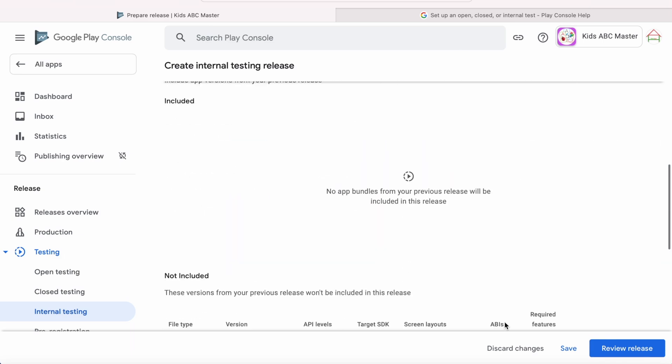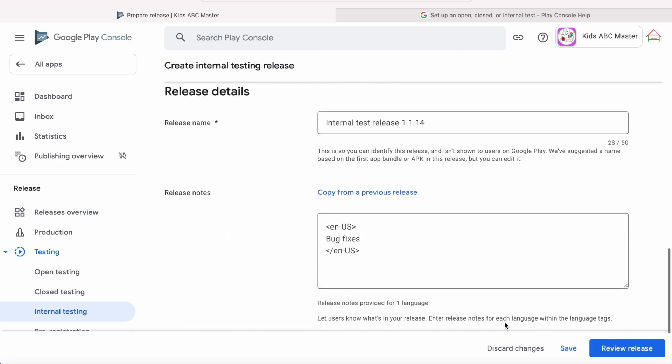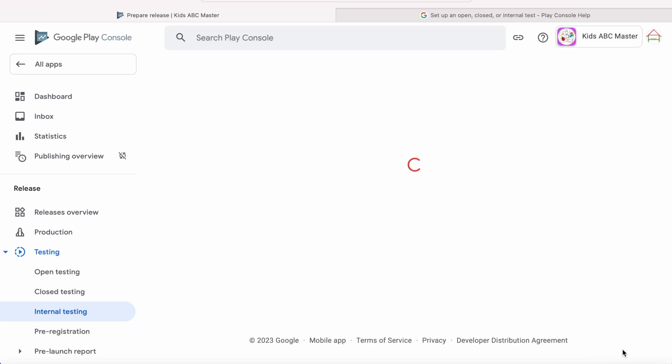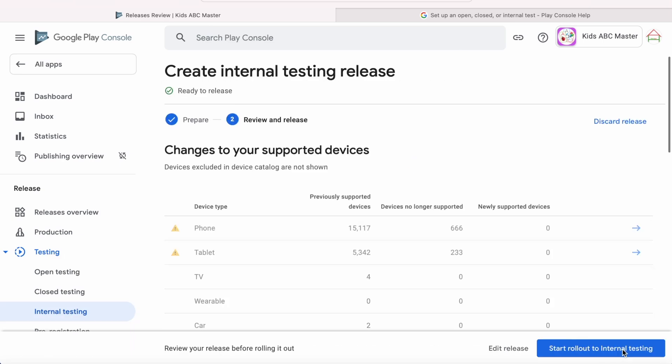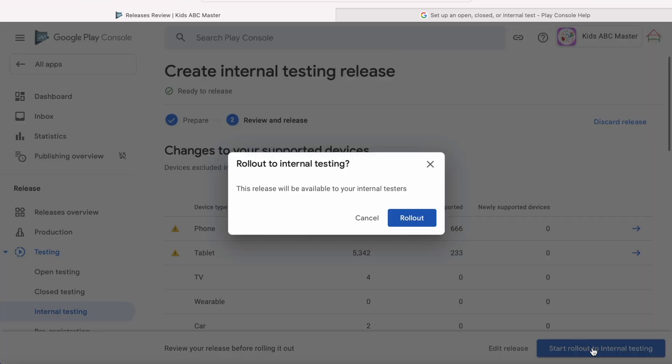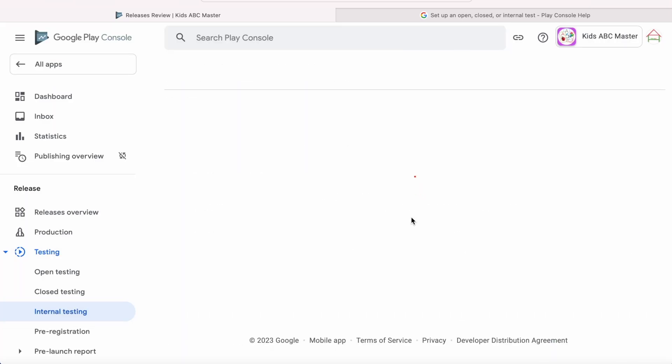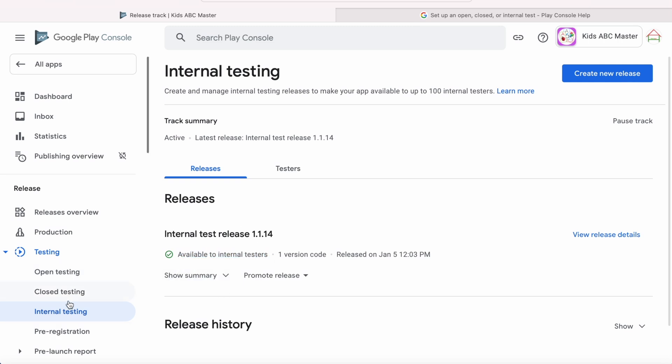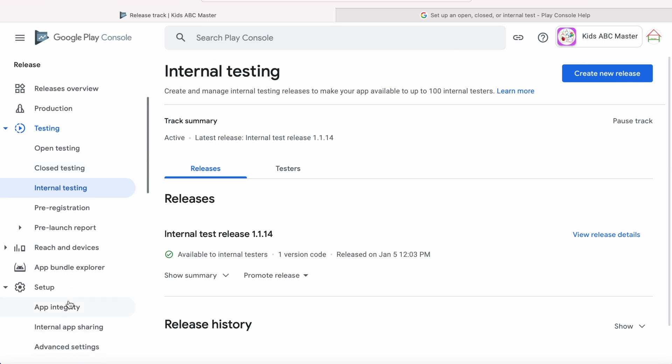Build was uploaded. Click on Review Release, and do Start Rollout to Internal Testing. This release will be available to your internal testers. Click on Rollout. So the build is immediately available for internal testers. If it is closed or open testing, you get an In Review status here.